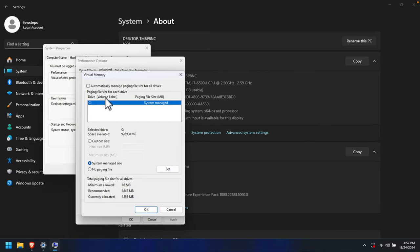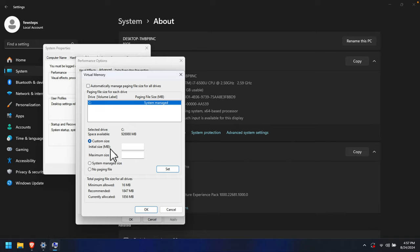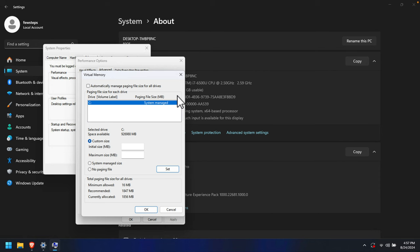From here, we first need to uncheck the automatic management option and everything will become visible. Now we need to set the memory size. We choose 'Custom size', and there will be two fields: one is Initial Size and the other is Maximum Size. The initial size is the lower limit and maximum size is the upper limit.